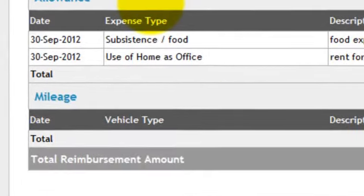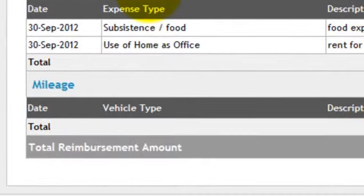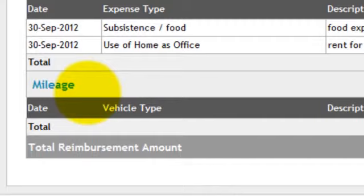Lastly, if you are driving a vehicle to or from work, then you can claim the actual mileage as well. You simply need to add the mileage that you've done on a daily basis and the software will automatically calculate the amount of pounds that you can claim back.